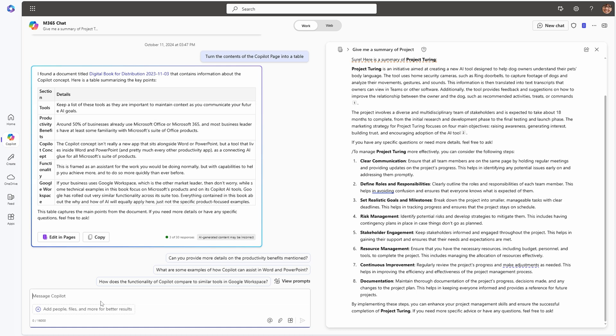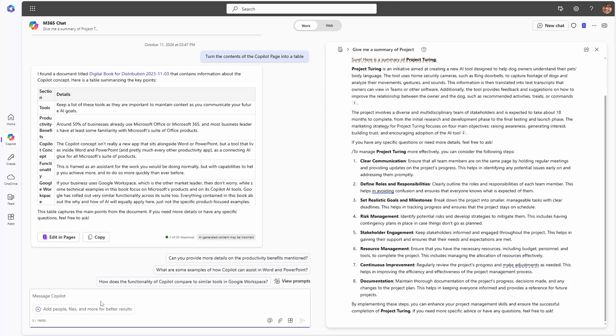Here, it just guesses at what I want and finds a copy of my book to summarise — there's a link down below to get a copy if you want to read about how to manage AI adoption for small businesses. Here in my Copilot page, I can simply edit the responses in the context of the Copilot or Loop page that's been created.